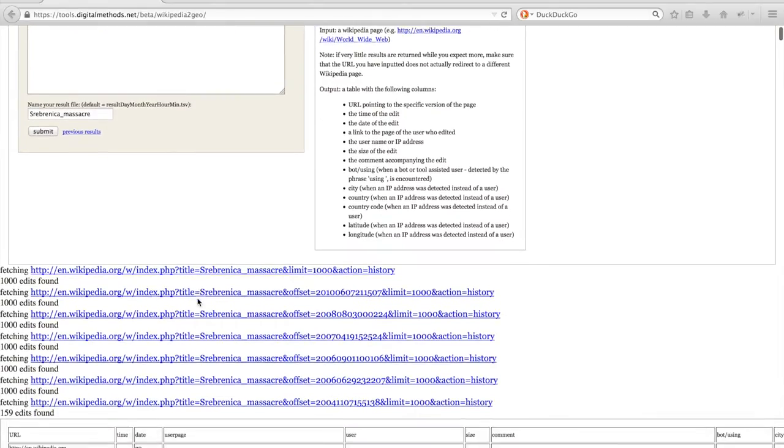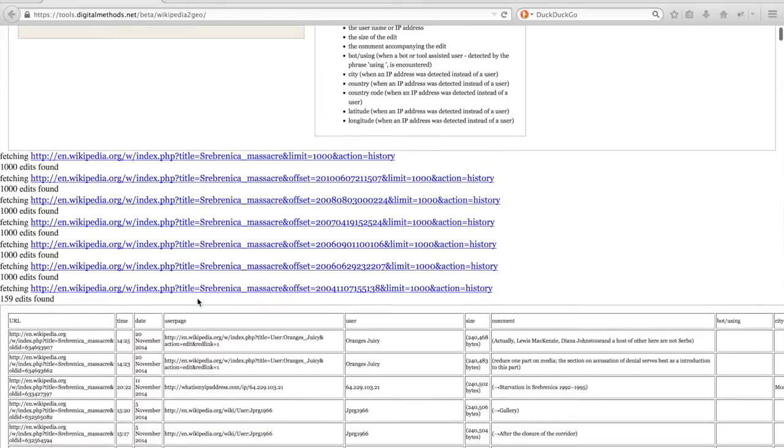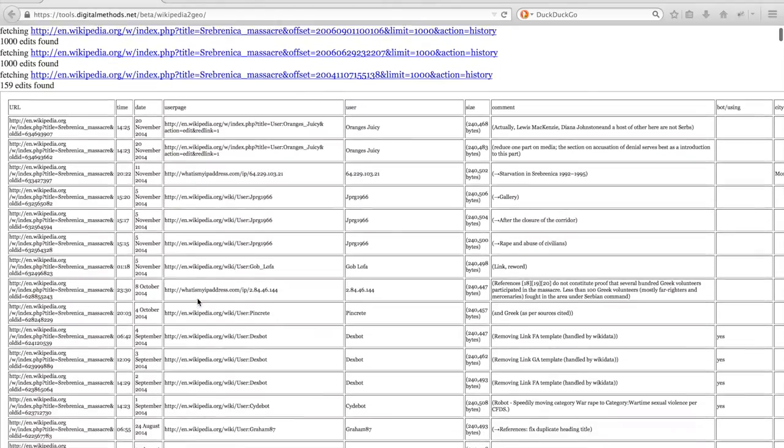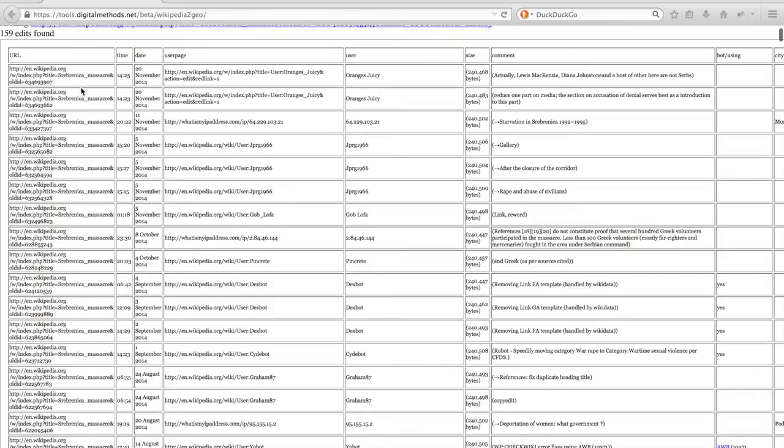It will then loop through the edit history until all revisions are found and present them in a table. Here you will find all the information which is also available in the edit history of the article.